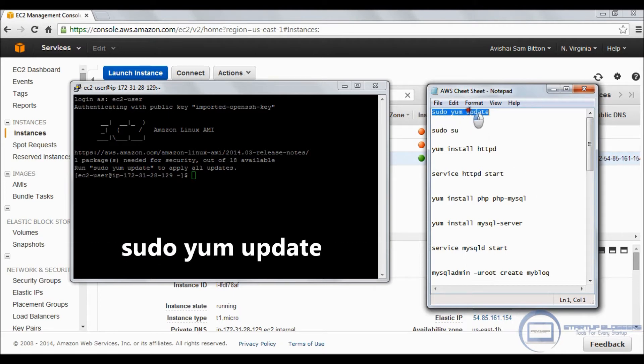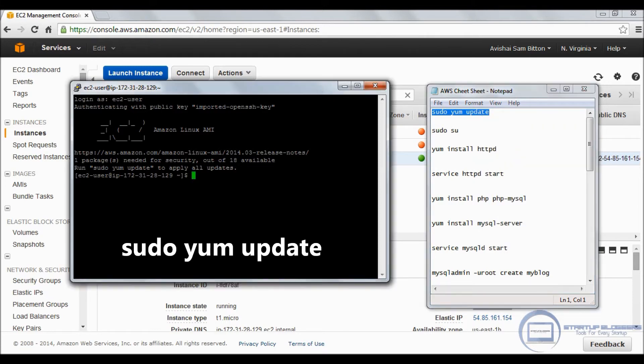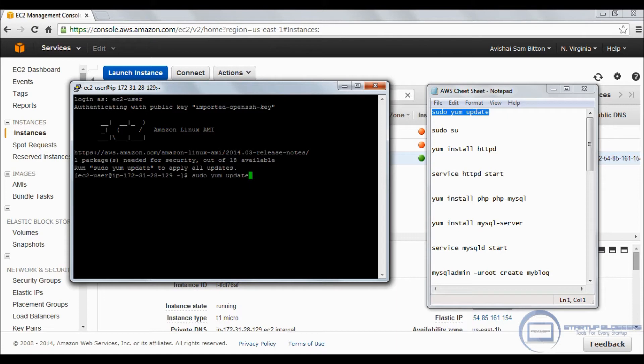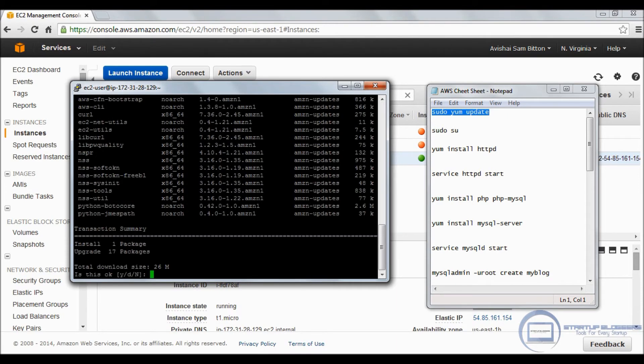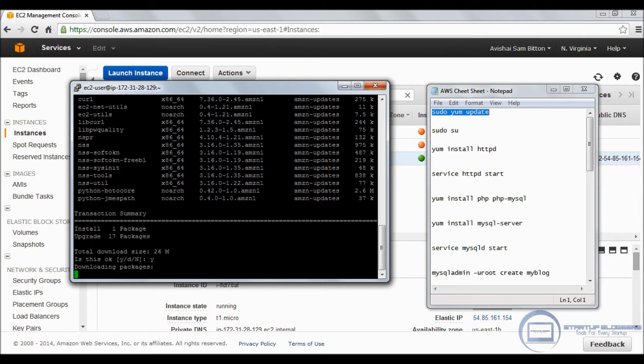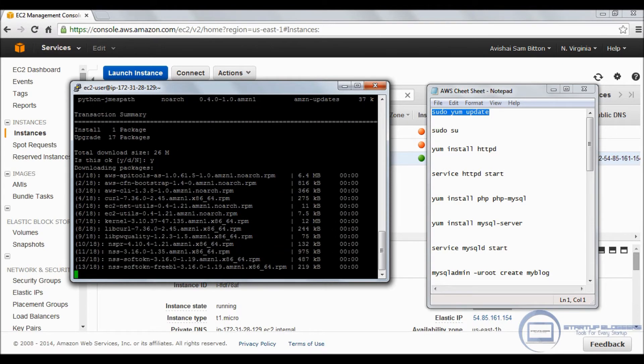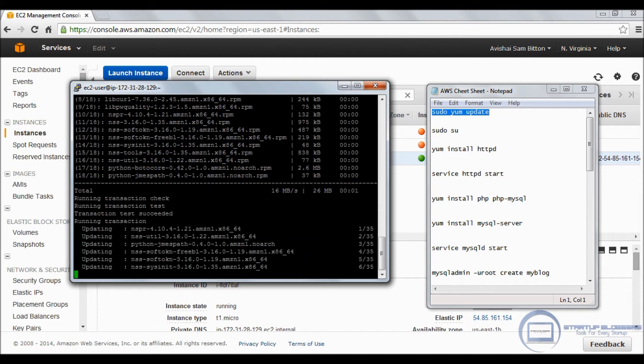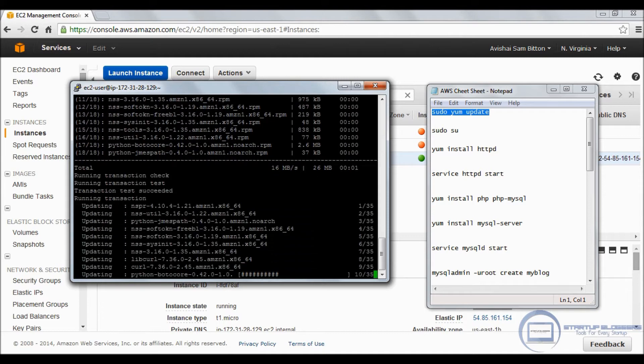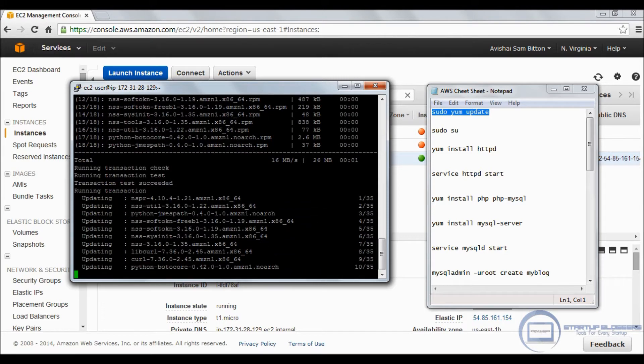Now the next thing we're going to type in is sudo yum update. We're going to do this in order to update the server. I'm going to right-click and copy, and we're going to paste by just clicking right-click again.